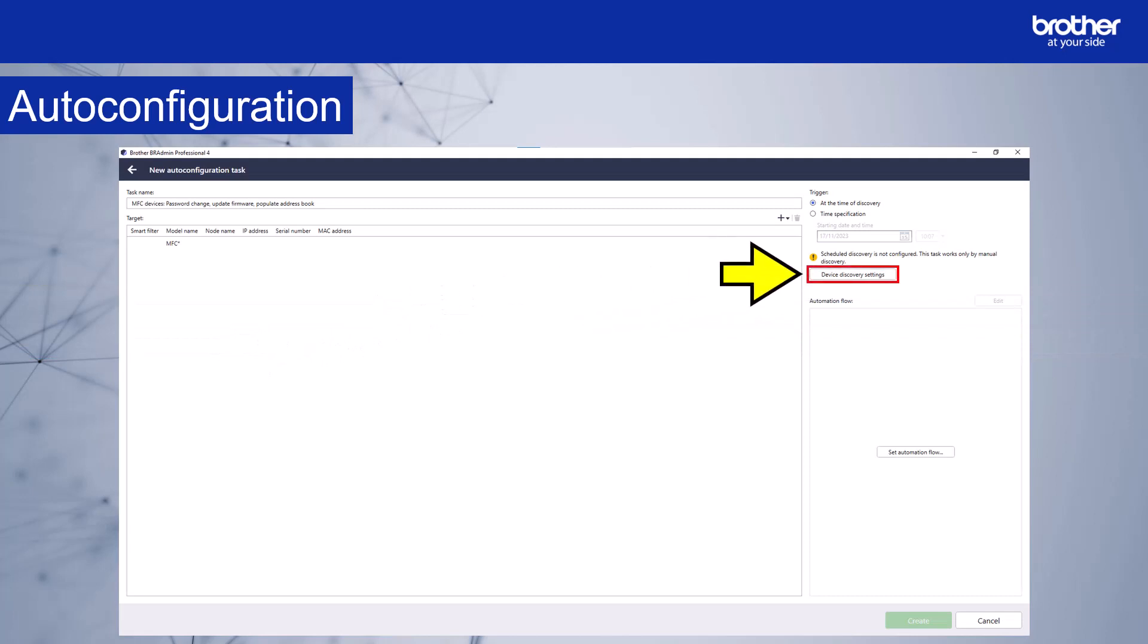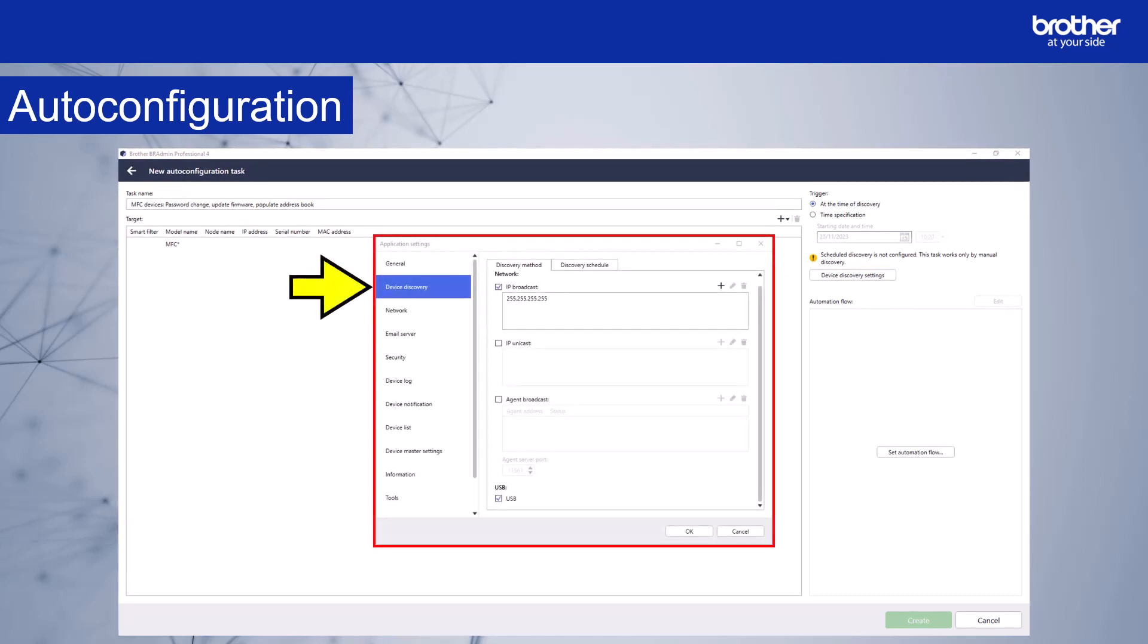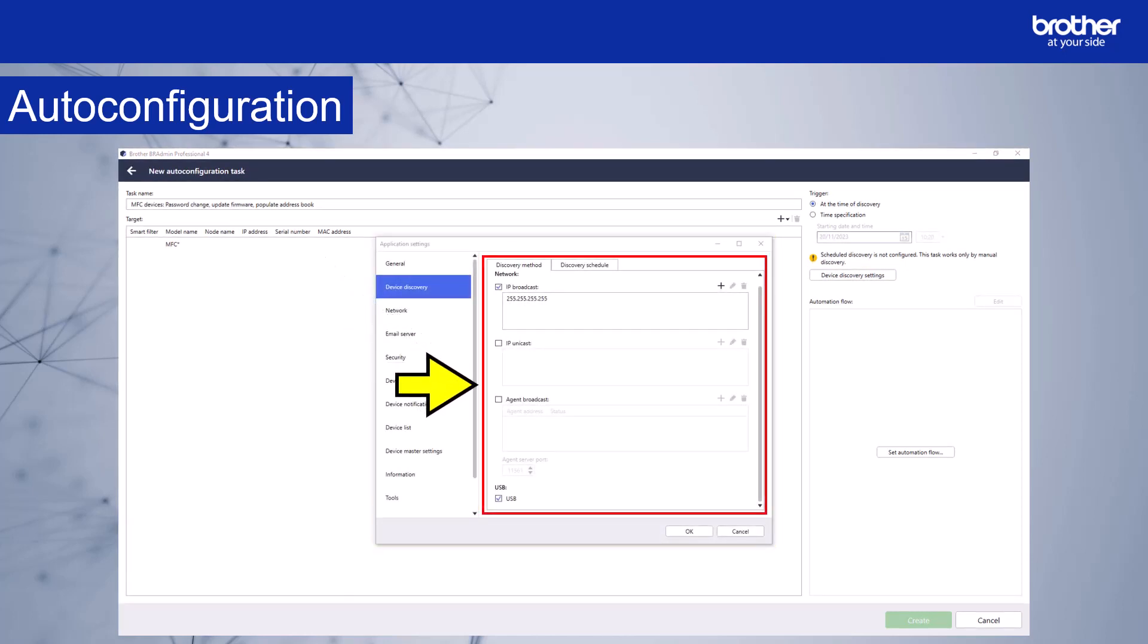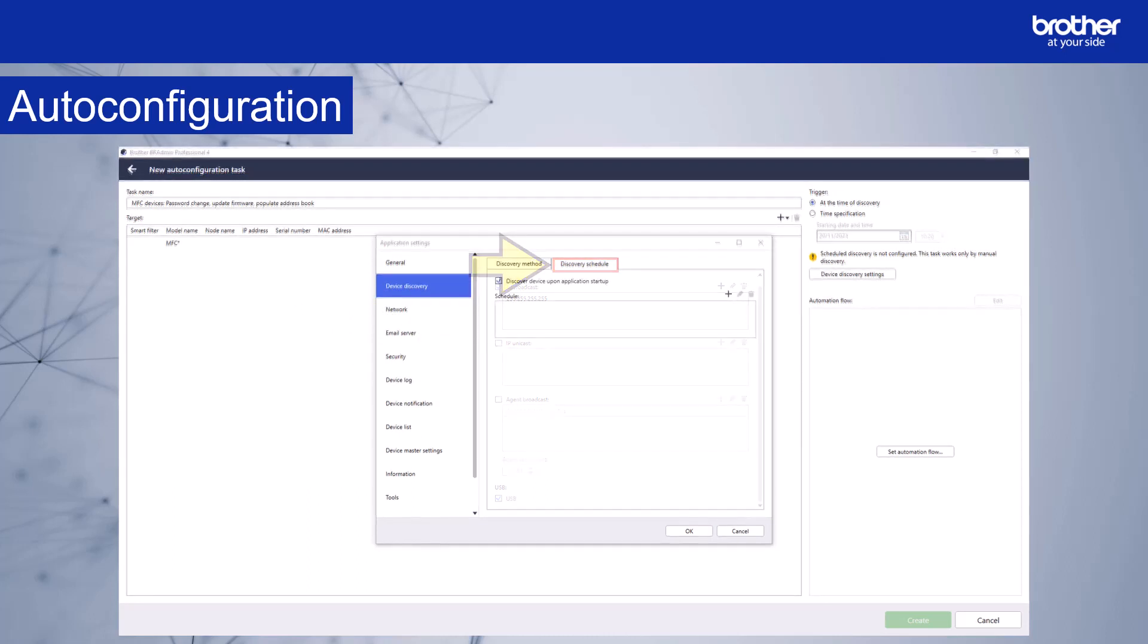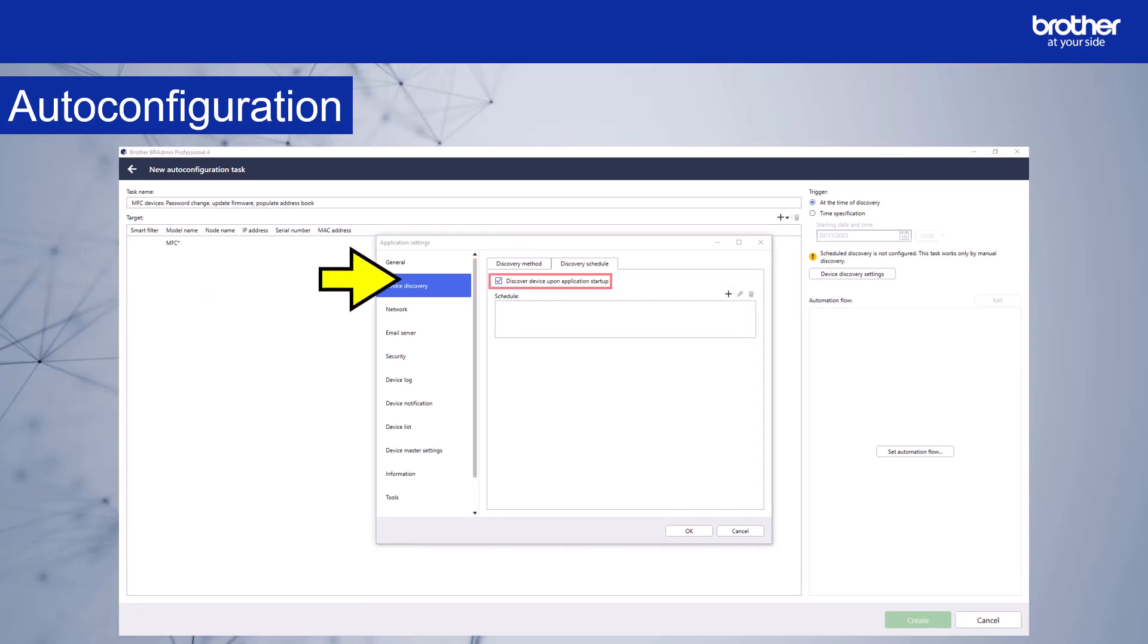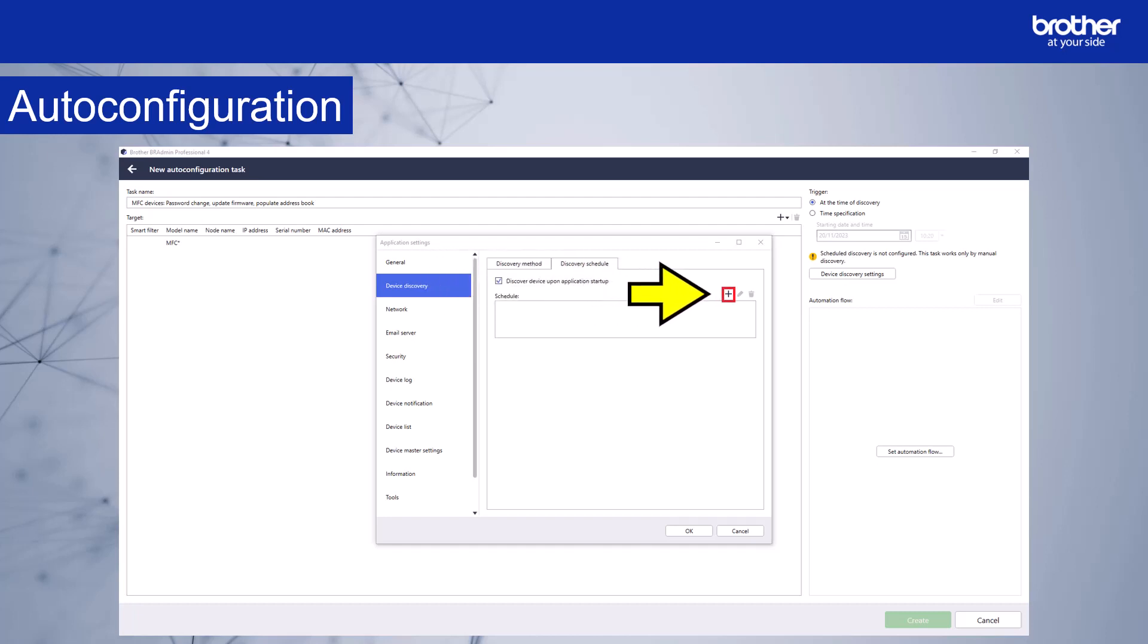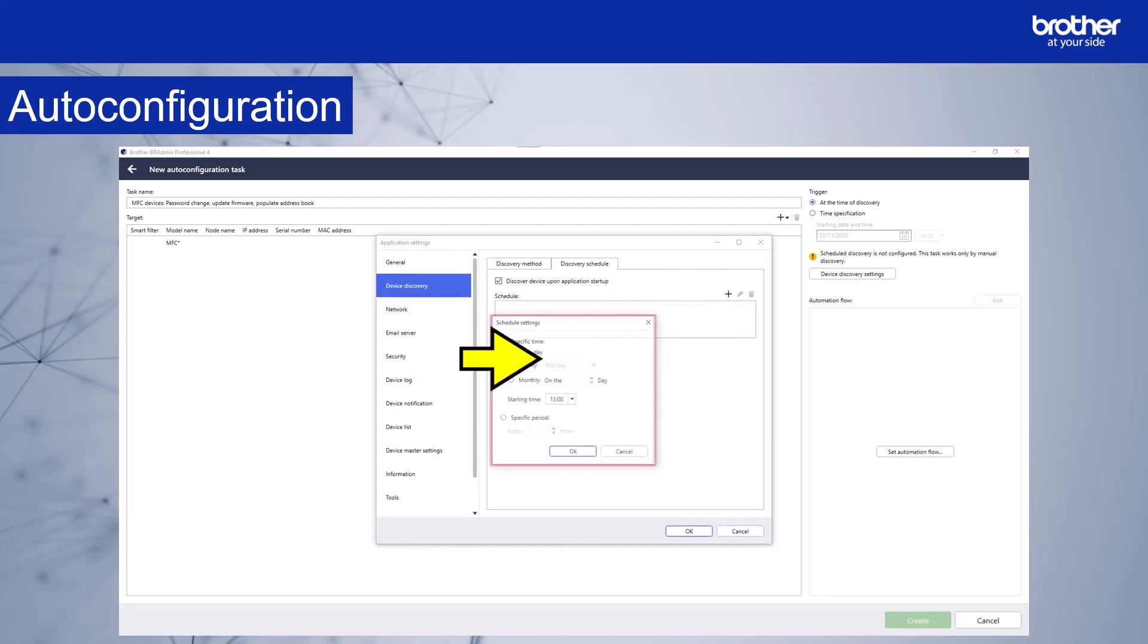This will open the application settings menu in the device discovery section. Choose your discovery method options. Select the discovery schedule tab. The discovery schedule options will appear. BR admin will discover devices when the application starts if this tick box is enabled. However, you might want to set a discovery schedule, especially if the PC that runs BR admin is not often restarted. To set up a schedule, click the plus symbol.